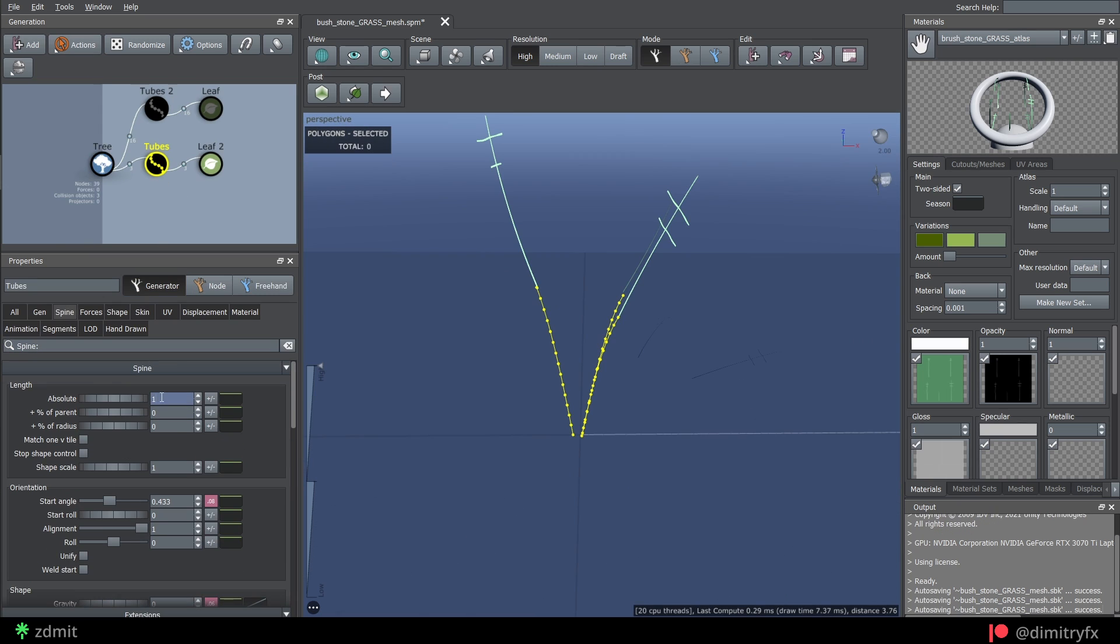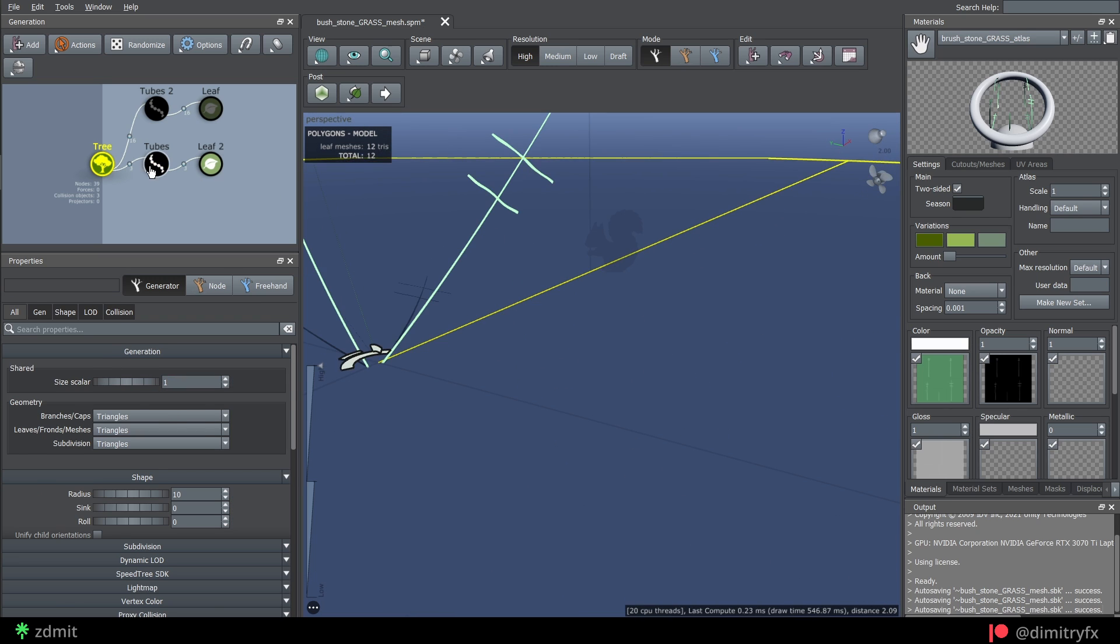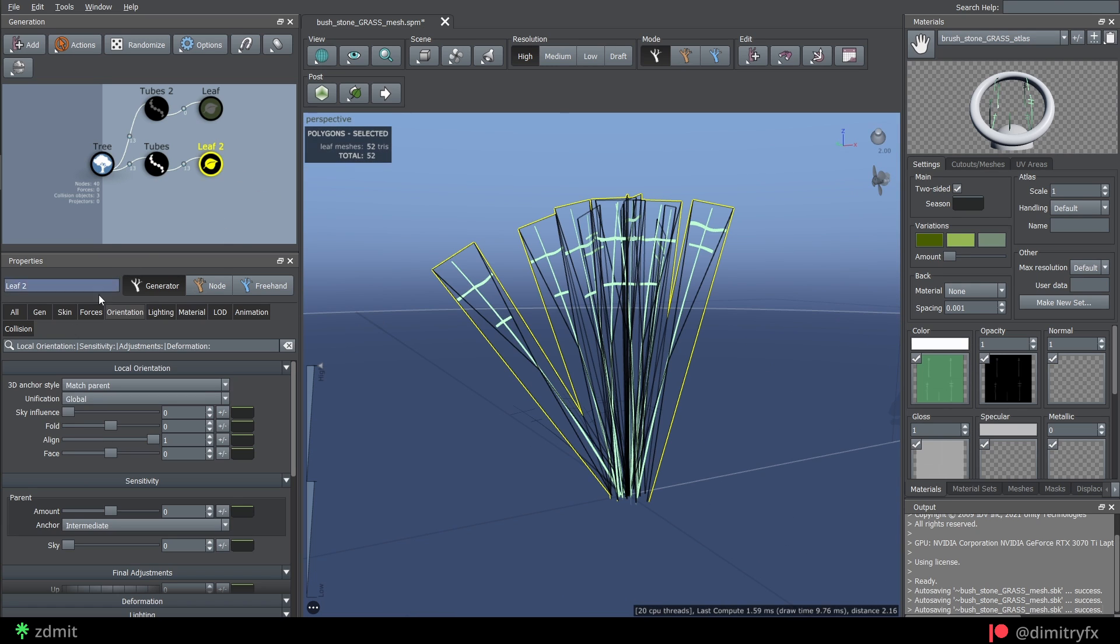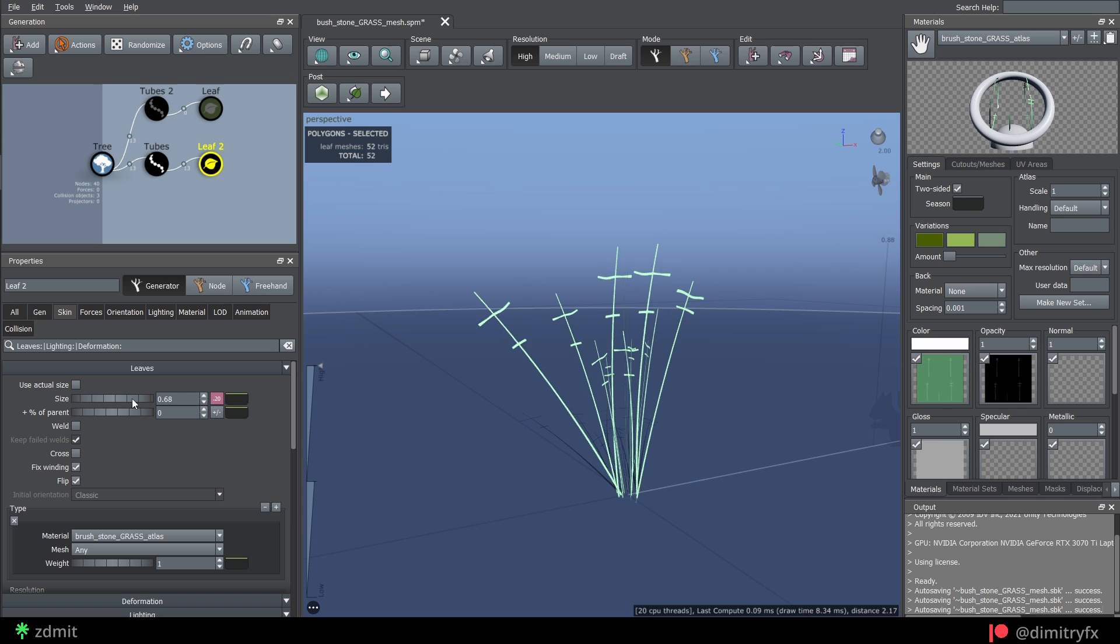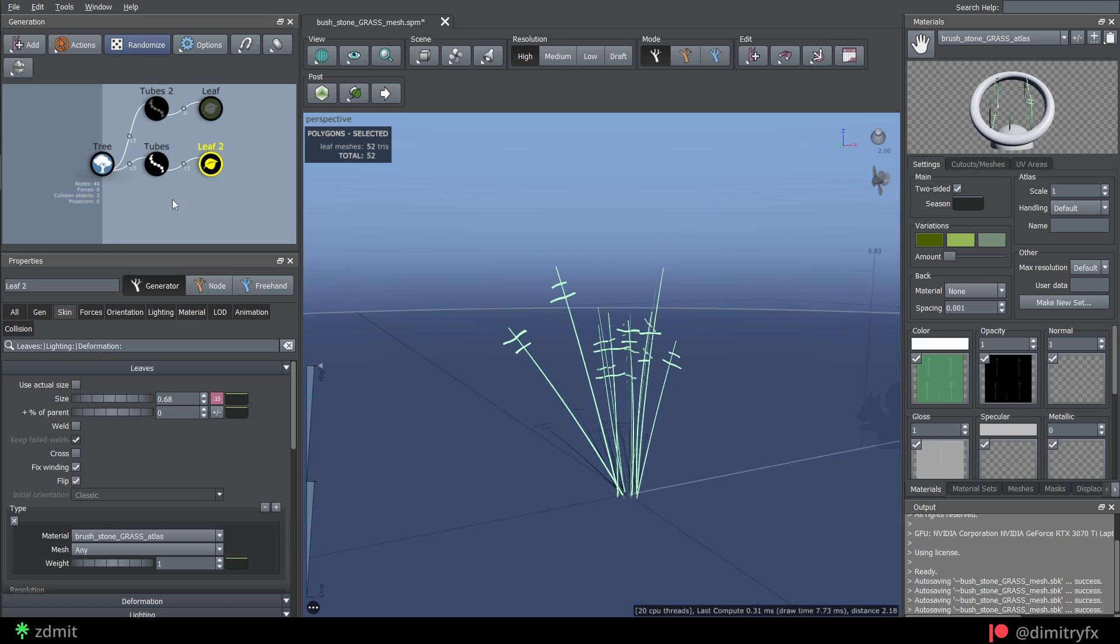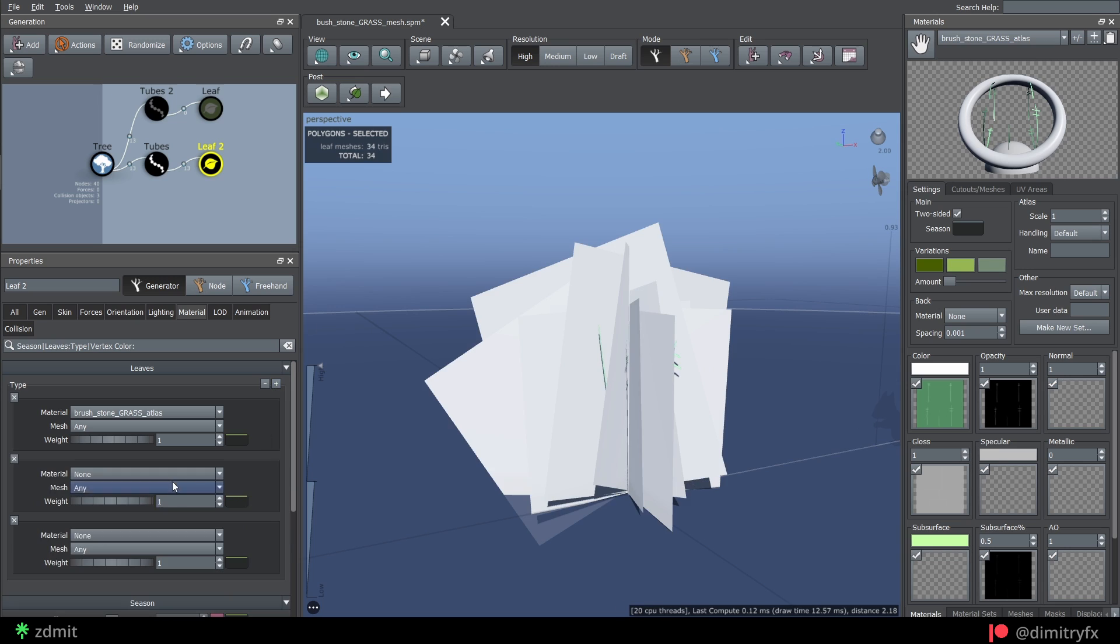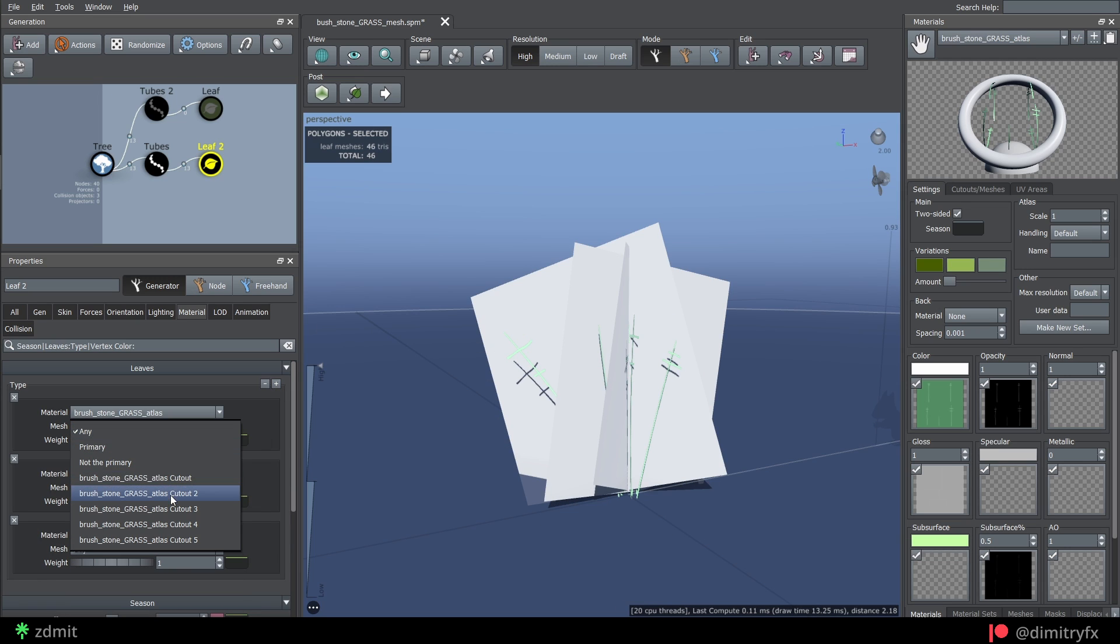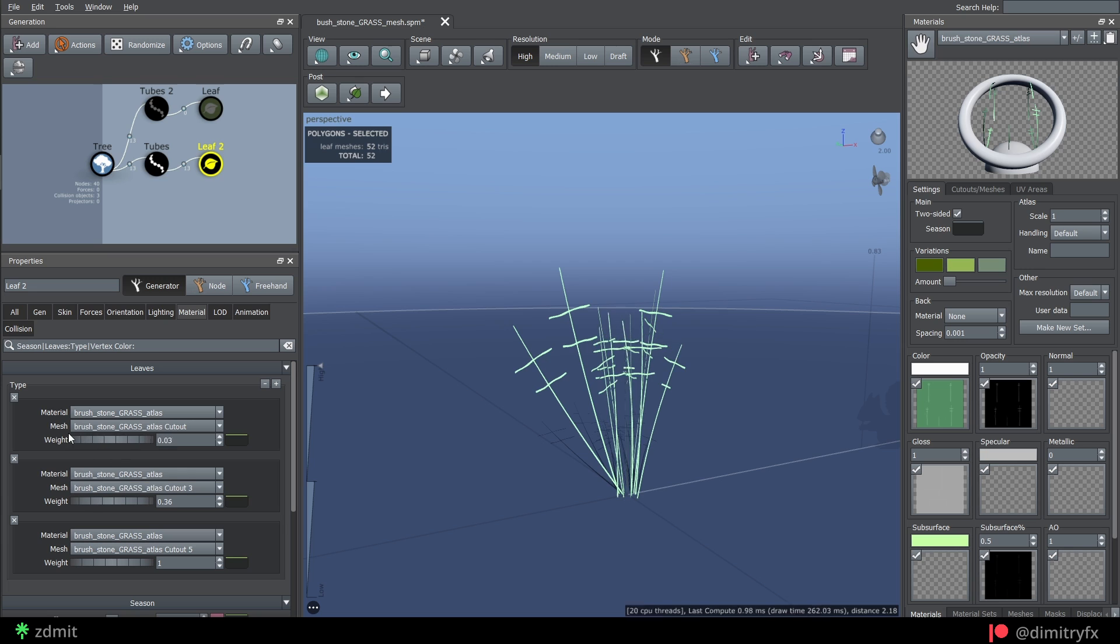Since we don't need grass to float in space, you can lower the spine length to something really small. To change the length of a stem, add randomization for the size parameter under the skin tab. And also, if you want to have more specific control over which cutout to use, add the same material multiple times while changing the cutout number and its weight value.